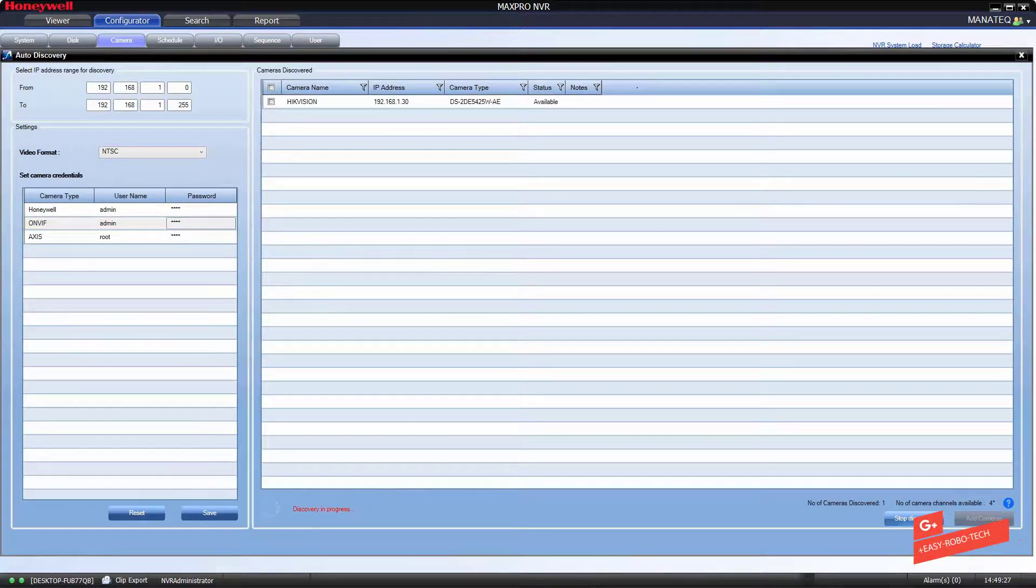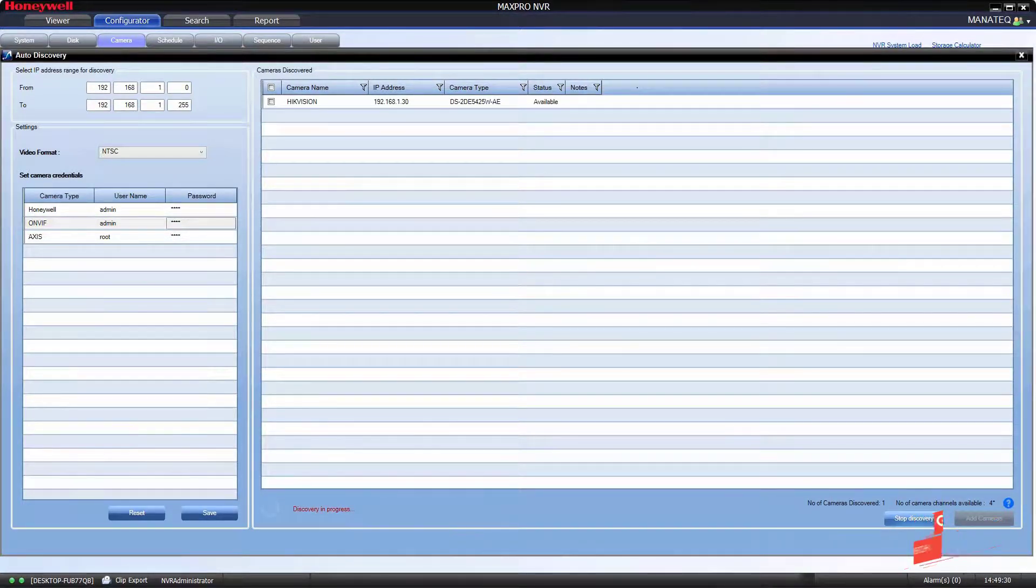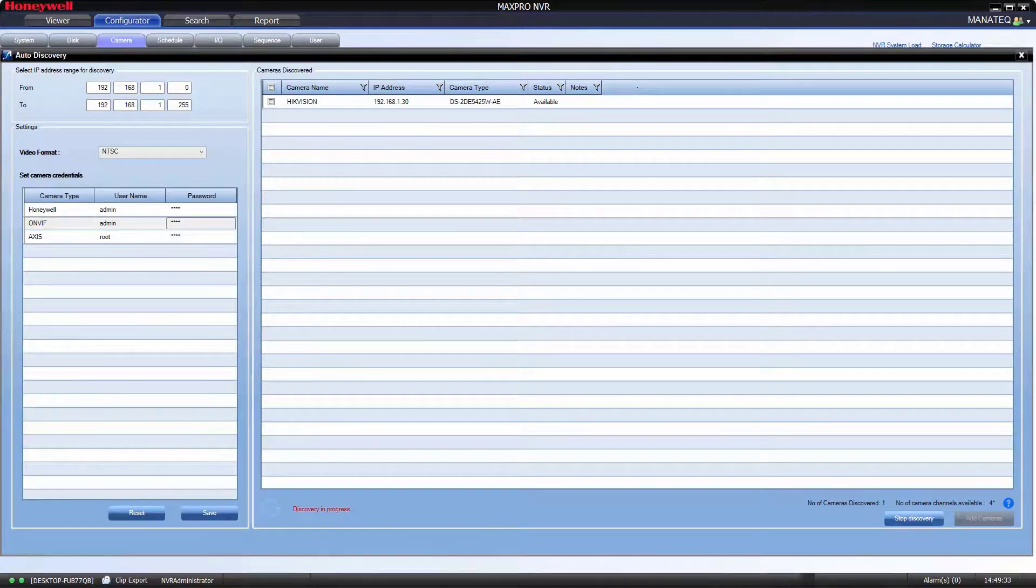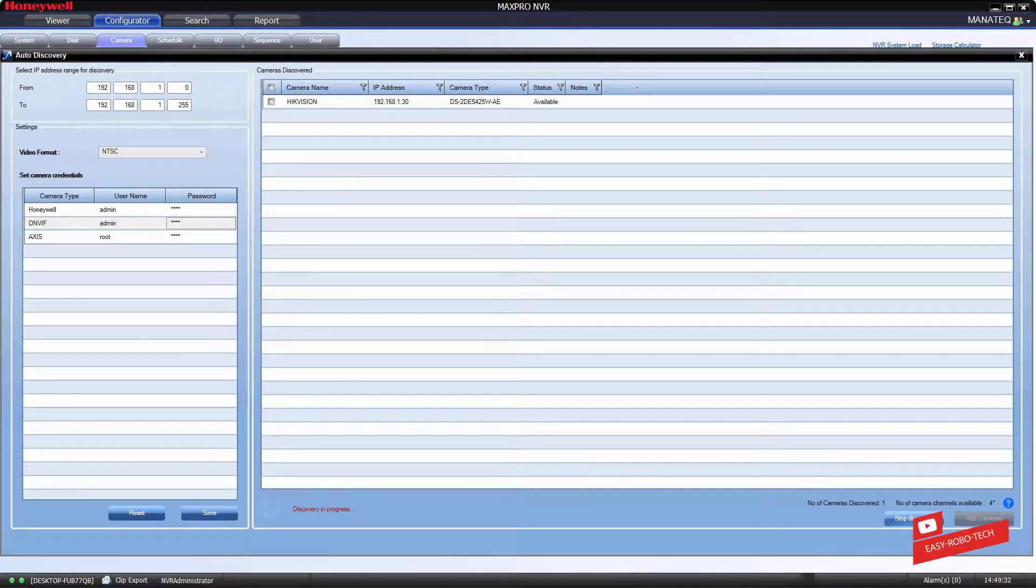As you can see on my screen, it's showing camera with name, IP address, model number, and status as available.